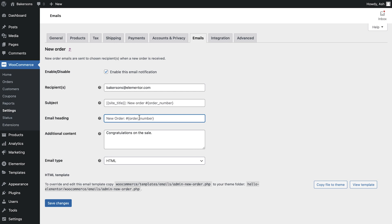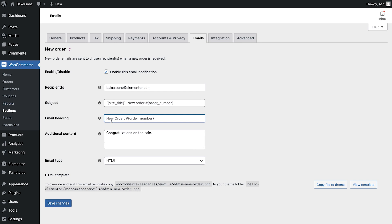Both subject and email heading can be amended if required and you can also make use of the shortcodes provided. To view these shortcodes, hover your mouse over the question mark and use these shortcodes to dynamically populate these fields. If you would like to add any additional information to this email, you can do so here and it will be displayed at the bottom of the email.